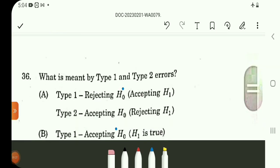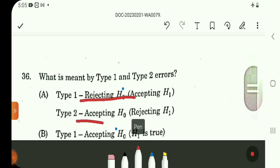Question number 36 covers type 1 and type 2 error definitions. Type 1 error: rejecting H₀ when it is true. Type 2 error: accepting H₀ when it is false. So rejecting H₀ is type 1 and accepting H₀ is type 2 error.